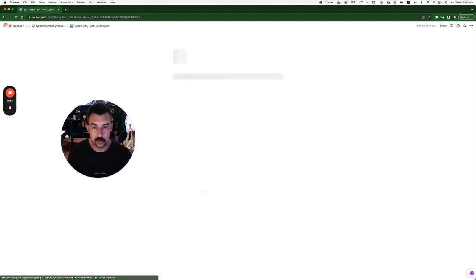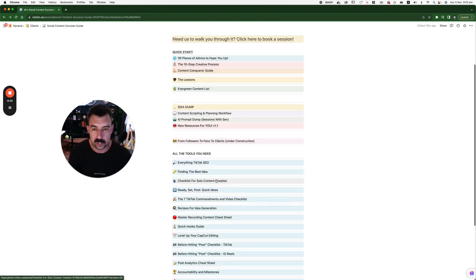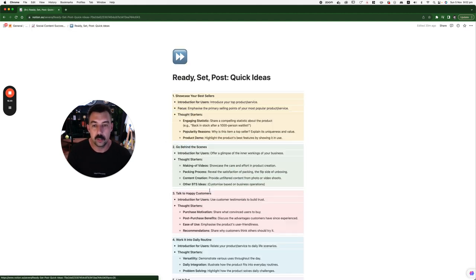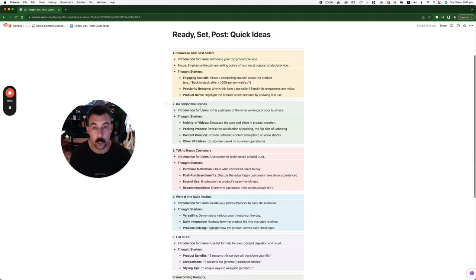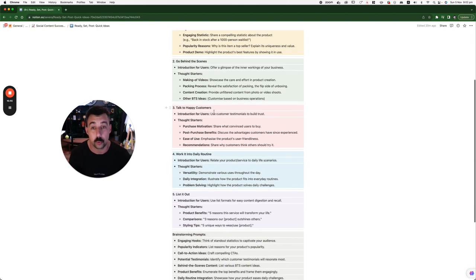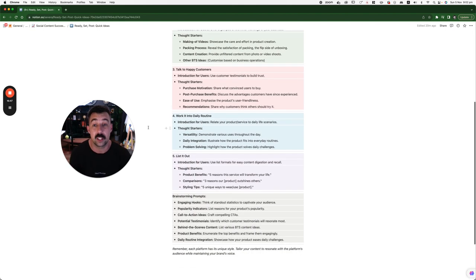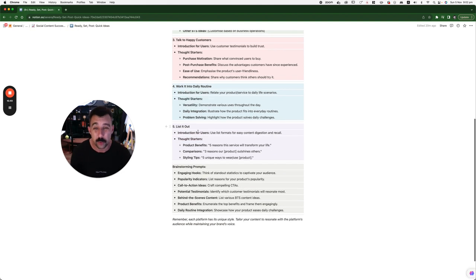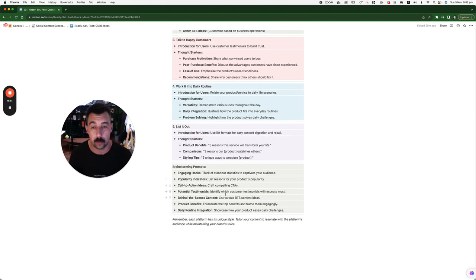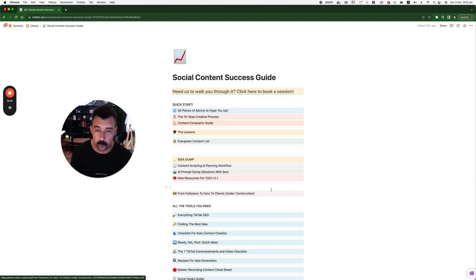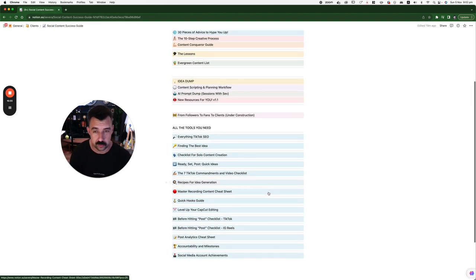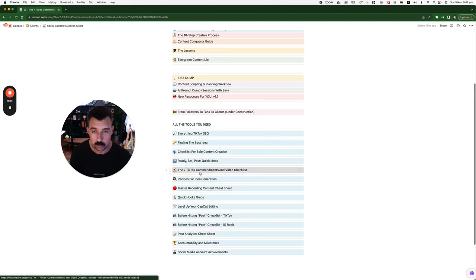Then, you have ready, set, post quick ideas. Showcase bestsellers. Go behind the scenes. Talk to happy customers. Work it into daily routine. List it out. Brainstorming prompts. I've done it all for you.